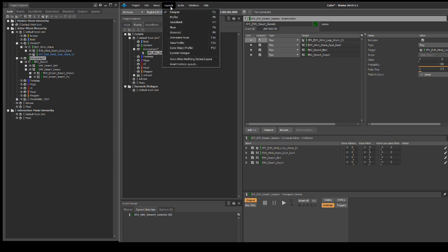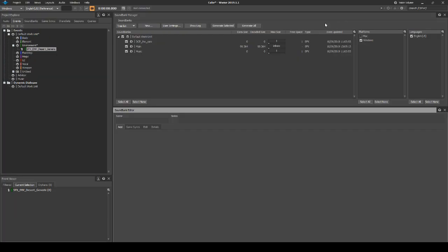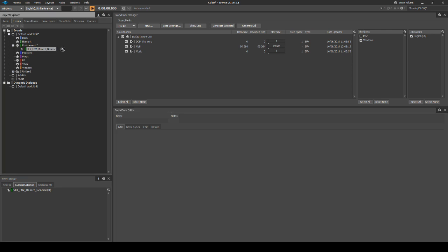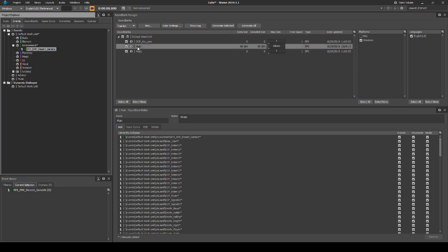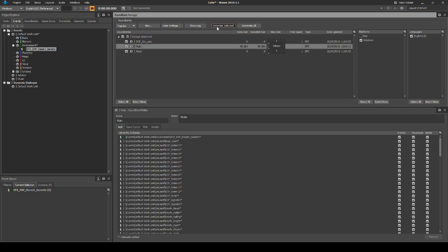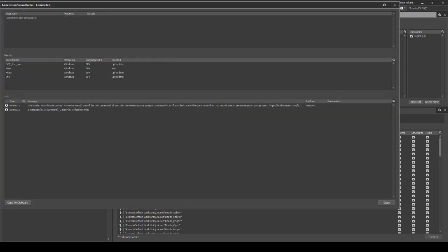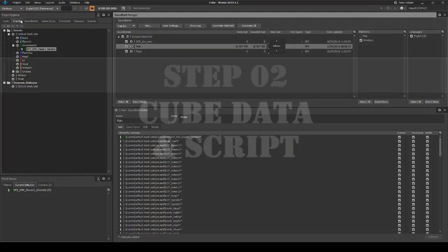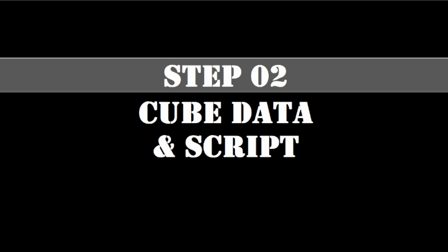Change the sound bank layout. Drag the new event SFX_EMV_desert_generic into the main sound bank. Generate the sound banks and save your Wwise project updates. Now we need to implement the new SFX_EMV_desert_generic Wwise event to trigger in the default map MetL3.